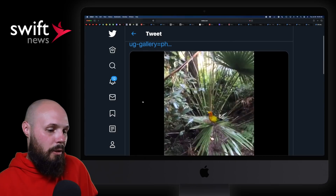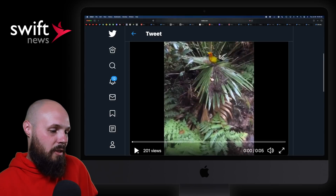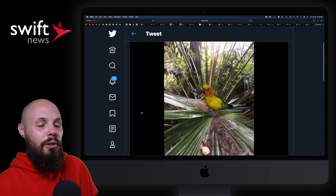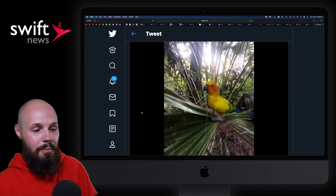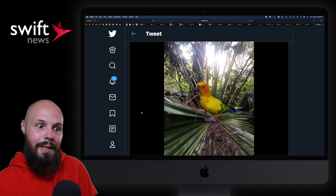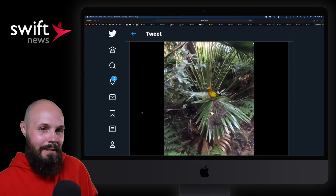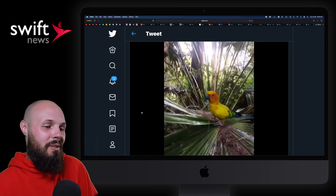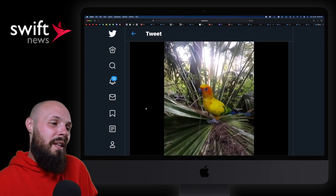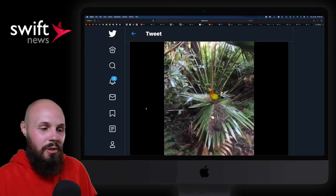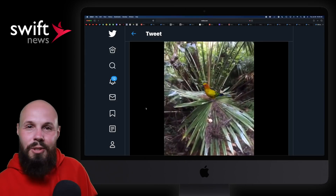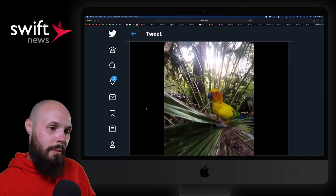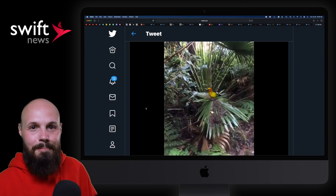Finally, there's this bird that looks insanely real. You can obviously tell it's fake, but it doesn't look like a cartoon — it looks like it actually belongs there. That's insane. Anyway, that's going to wrap it up for this week's episode of Swift News. Apologies for the echo — I'm in my empty apartment — but we'll see you in a couple weeks.